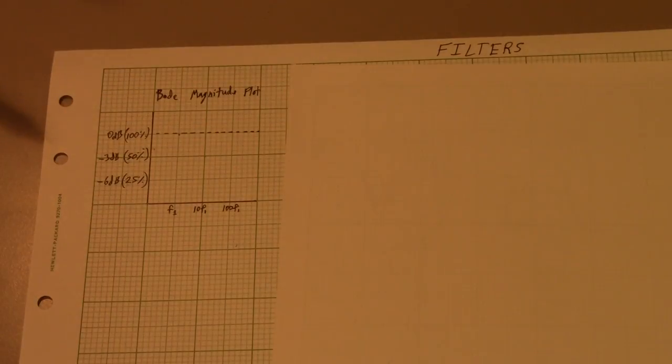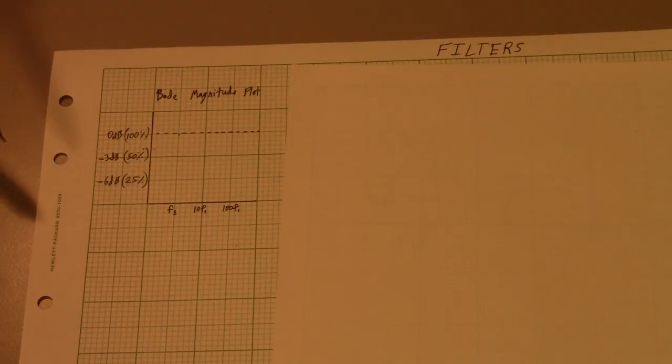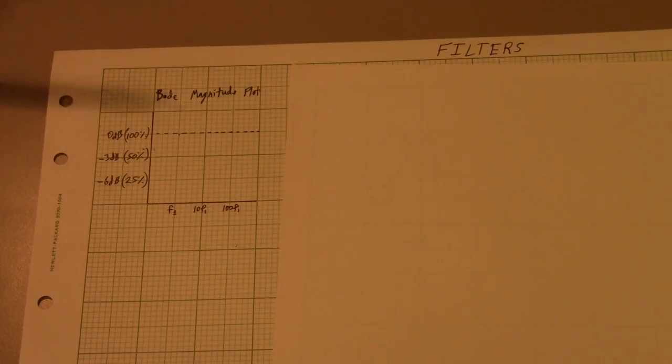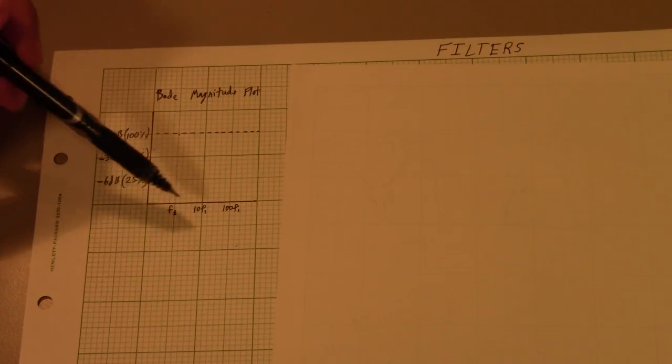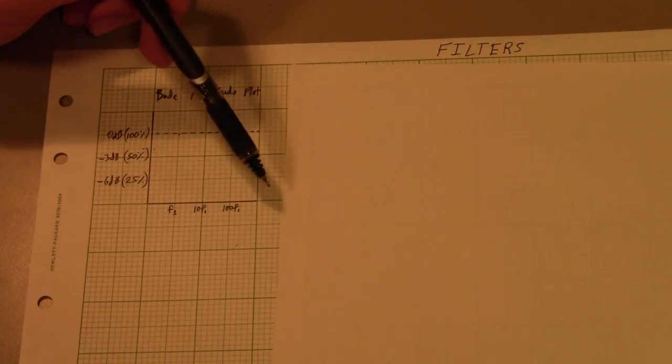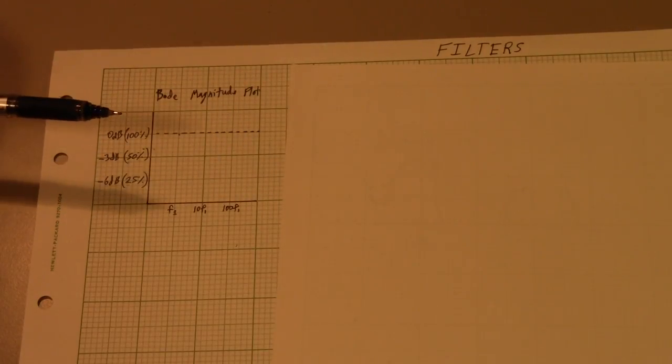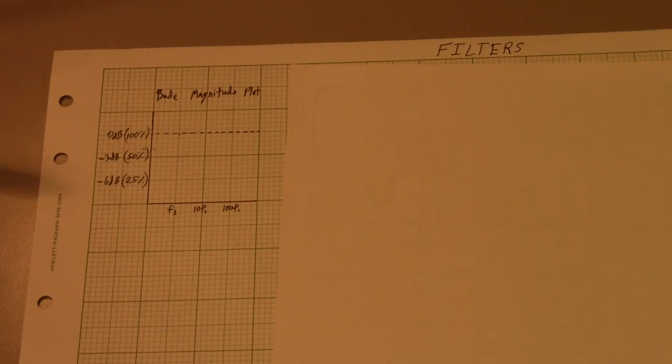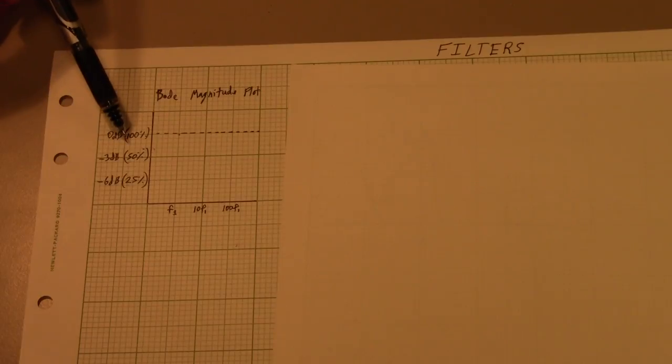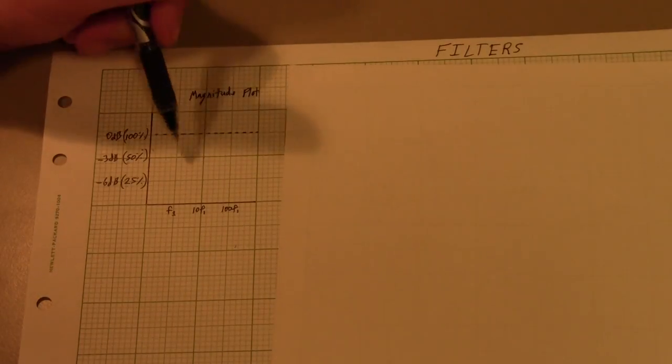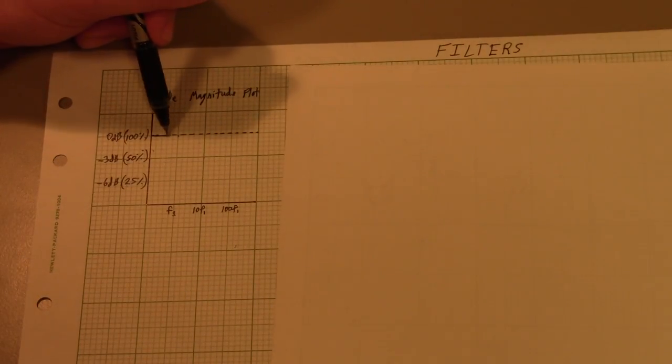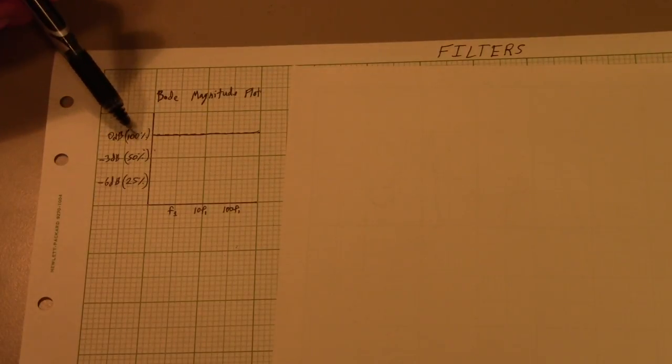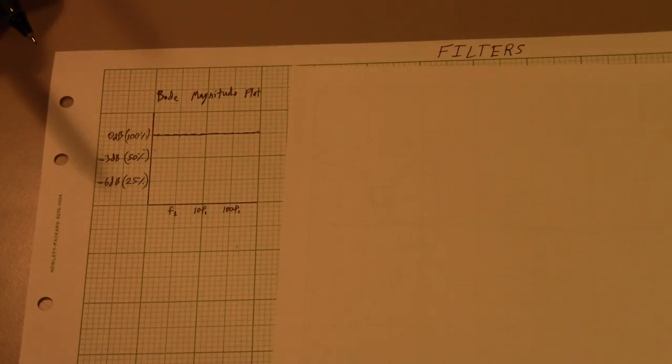Before we start talking about actual different types of filters, let's talk about the plots I'm going to be showing them on, which are called Bode magnitude plots. Essentially what this is, the x-axis is frequency, and the y-axis is the magnitude of the signal passed through a filter. A perfect conductor or perfect feed line would be a flat line on the Bode plot in that 100% of the signal would go through at every single different wavelength.